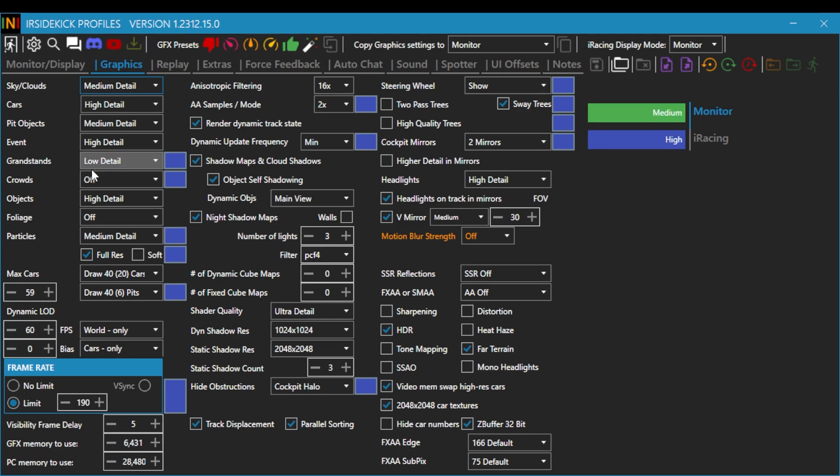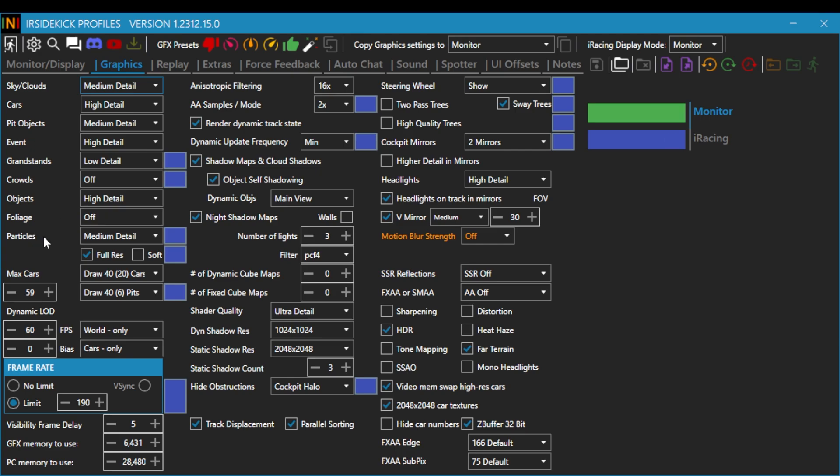Crowds off. I don't know why some people want crowds. I don't want crowds just because it's taking up a lot of information that I need. Objects are high detail because you definitely want to have a lot of those details, like when you're in the pits and stuff like that. Foilage, turn it off. Particles are at medium detail and then it's at full res.